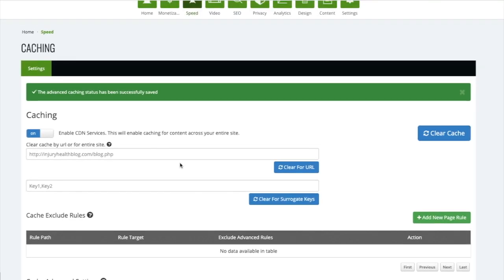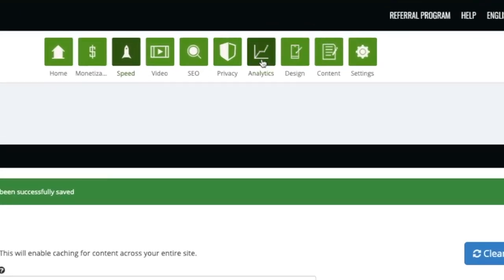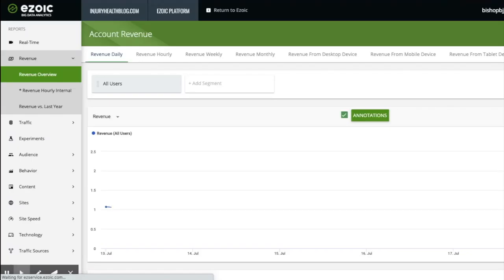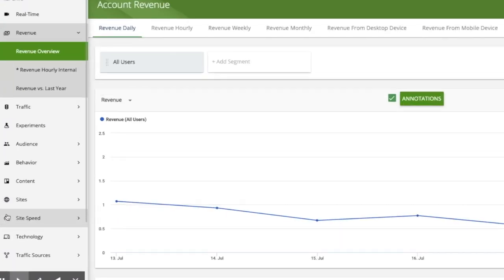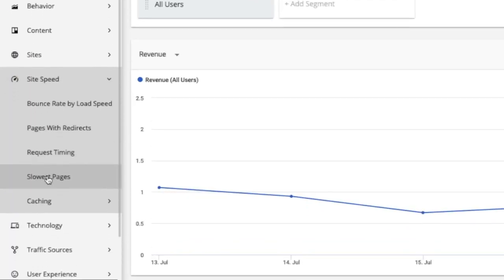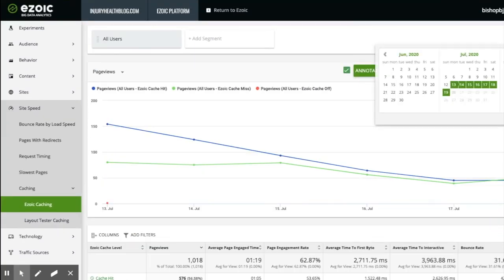Once 24 hours has passed, you can see if you are receiving the full benefits of the caching app and how it is performing. Navigate to Big Data Analytics, click site speed, and then select Ezoic caching. Set the date range only for days where the Ezoic caching app is on. There are potentially three things to look at here.